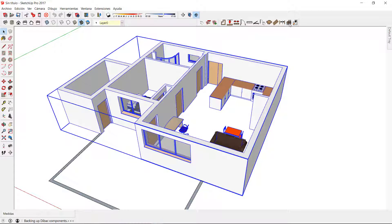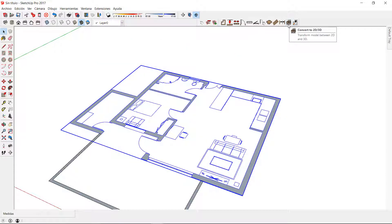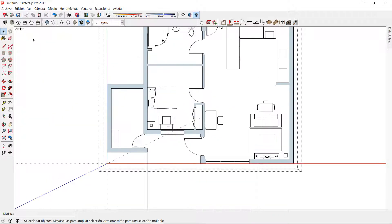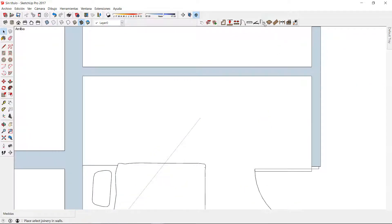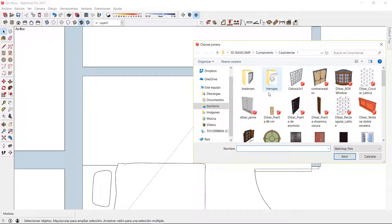The joinery tool of the back allows me to open any downloaded or self-created component saved in my personal library. The components opened using this tool will interact with the wall and will create a trim. Therefore, this joinery tool is perfect to insert any doors, windows, or lattice work saved in my computer.